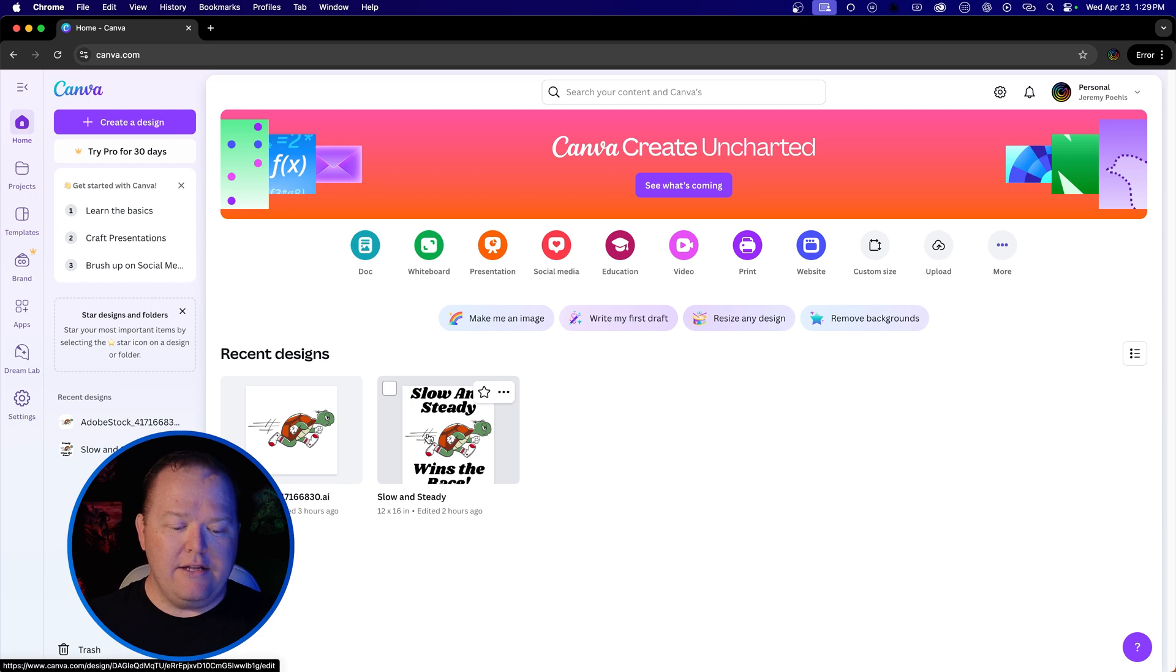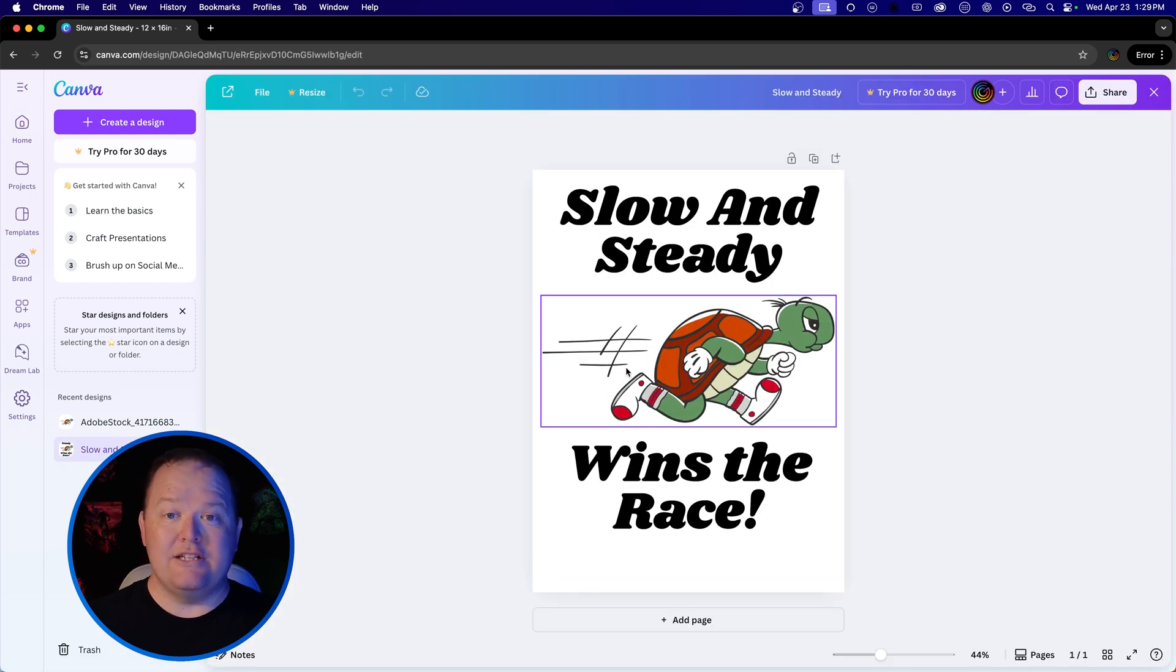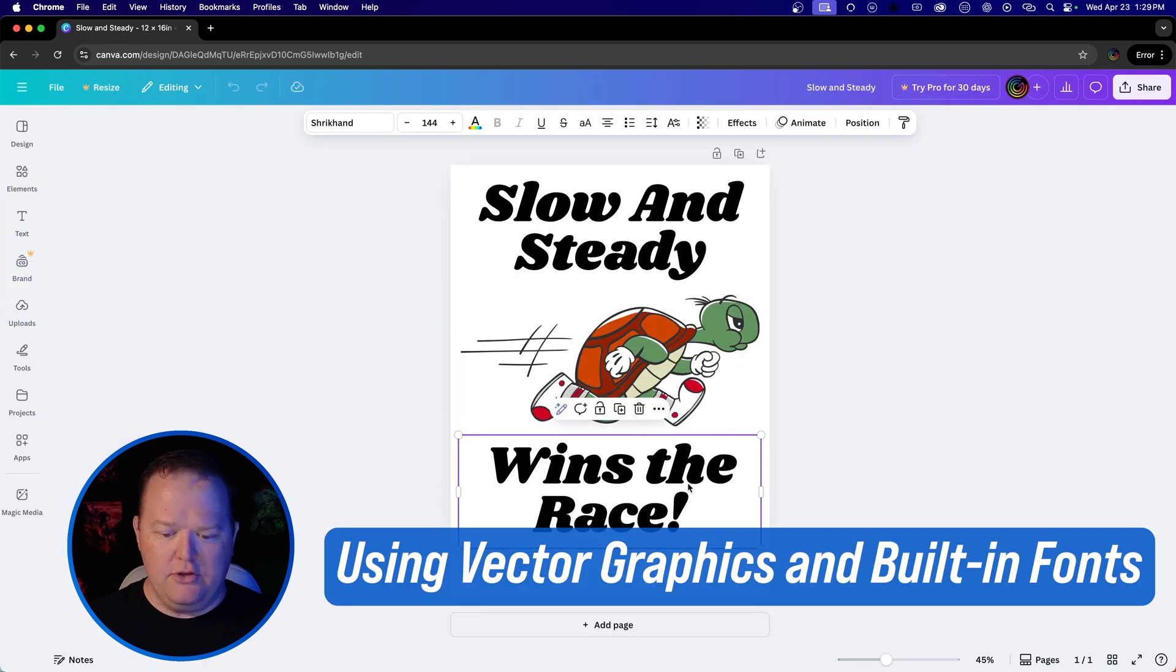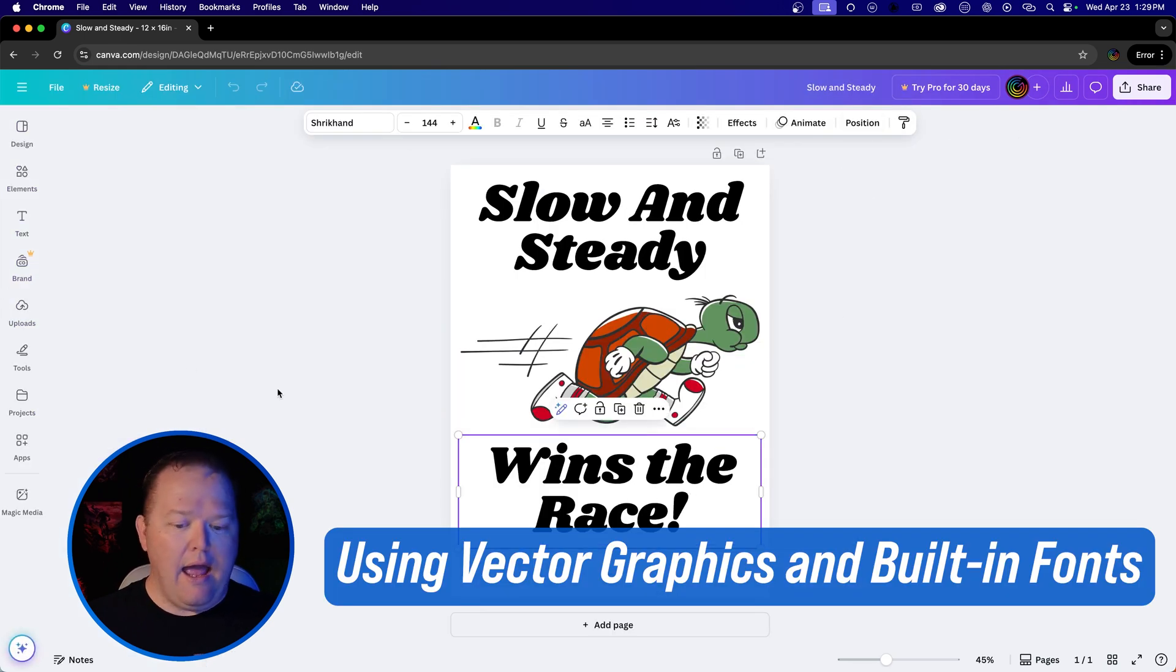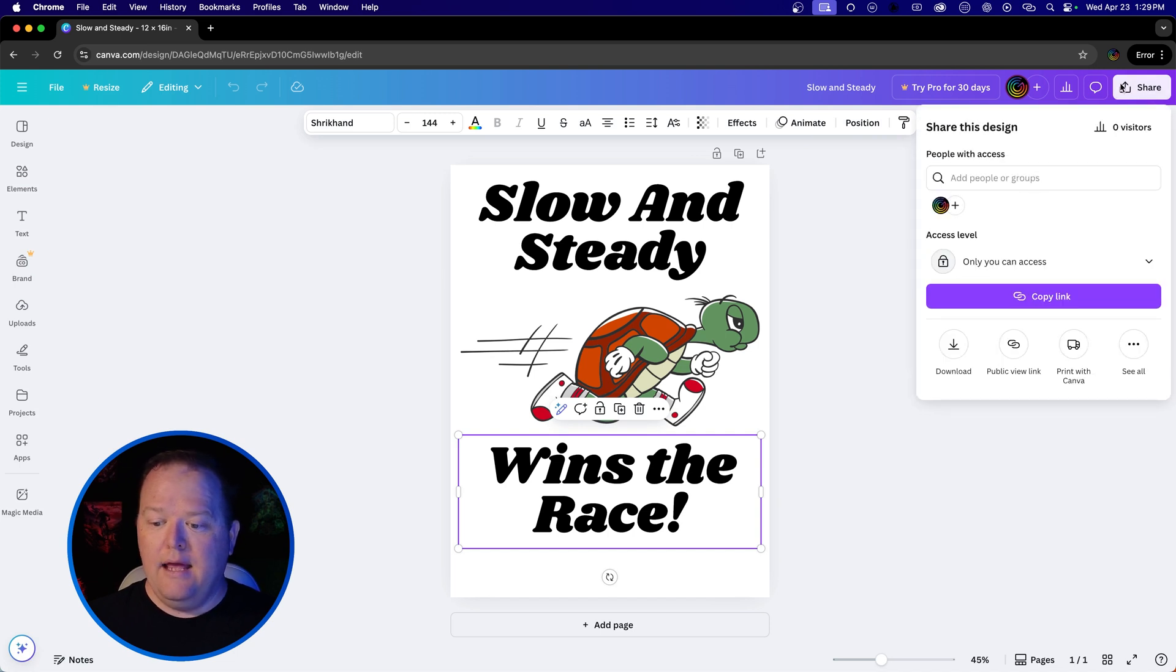I created this cute little design earlier. It's a 12 by 16 image. I've got all the stuff in there properly, using the right kind of fonts and things like that. After I'm done creating it, I go to share it. When I share it as a download,